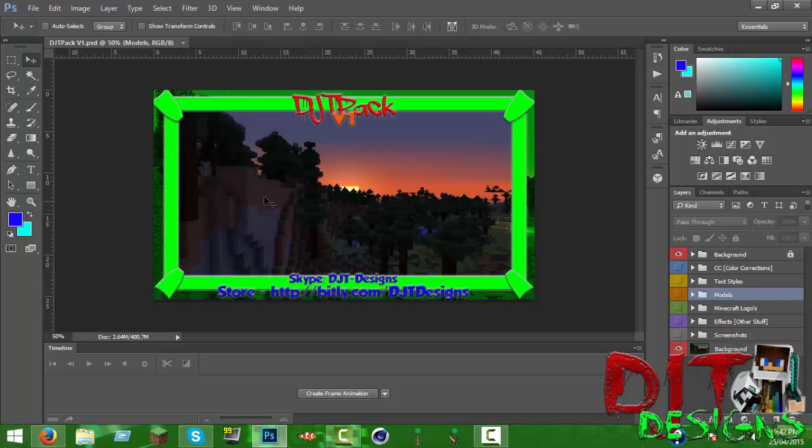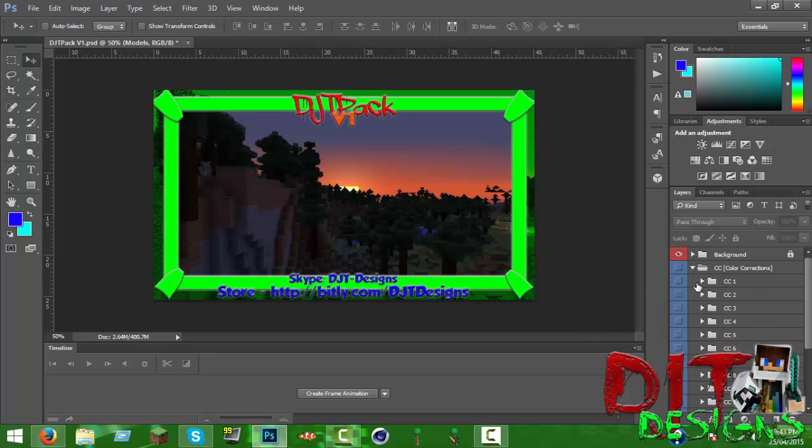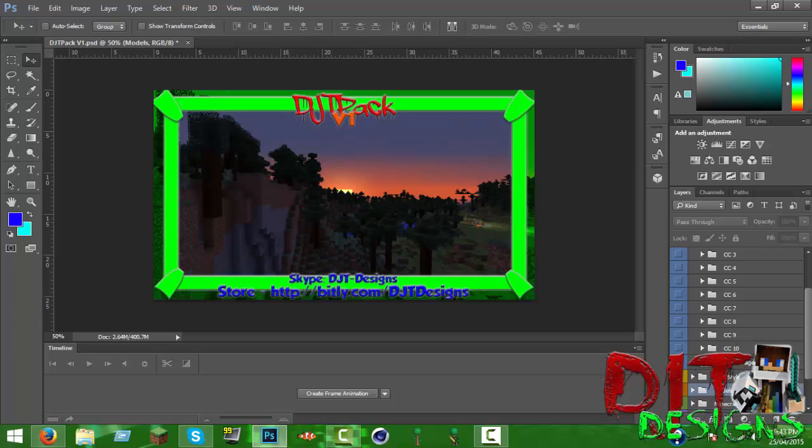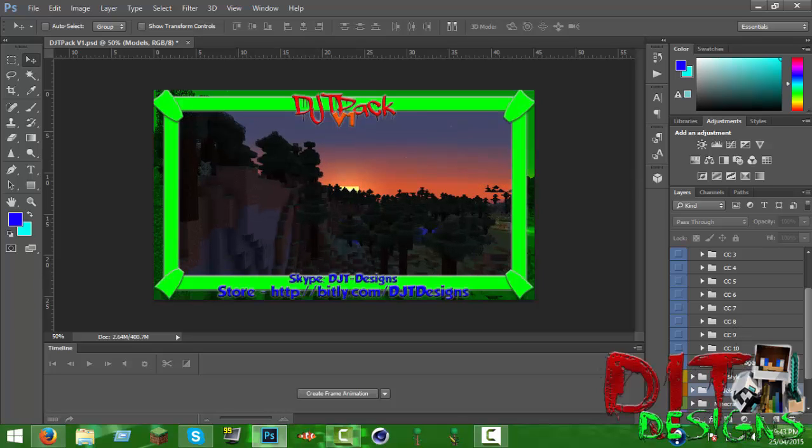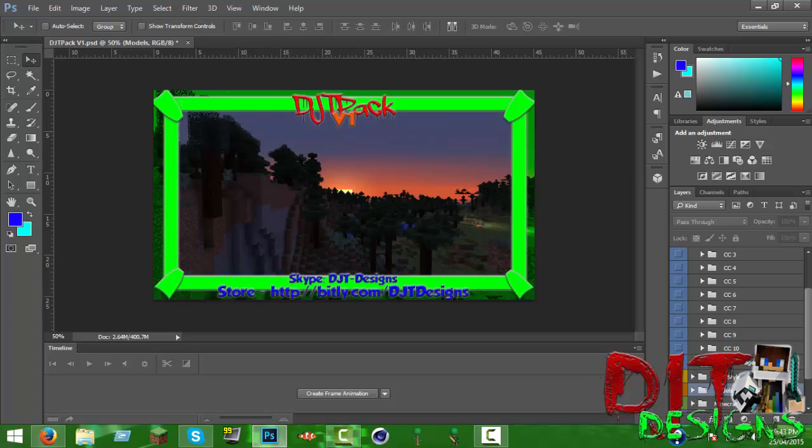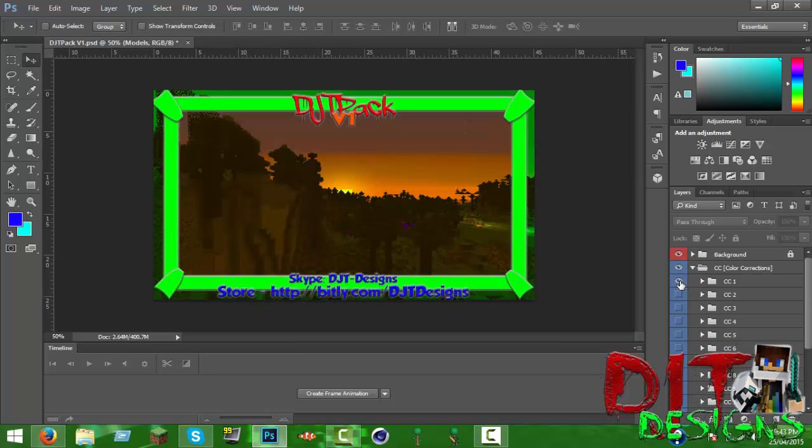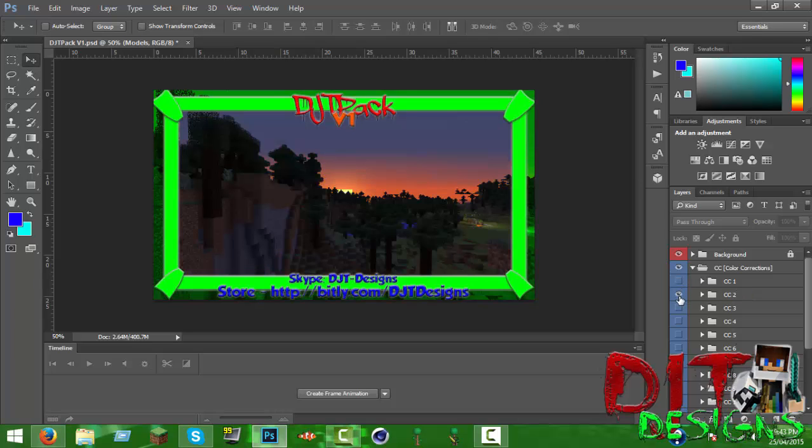I'm going to take you to the color corrections first. So there's 10 of them and here's a test image. Here's number one, it's meant to be like a warmish summer one. This one's meant to be a winterish one.